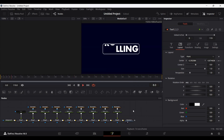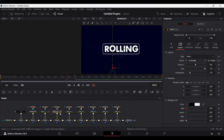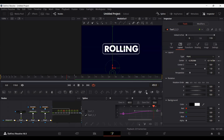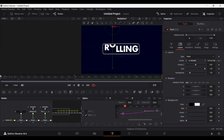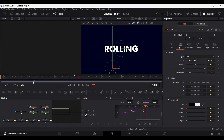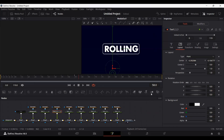If we play this, we're getting a similar effect. We need each character at a different pace, so adjust the timing by moving the keyframes around. If we play this now it looks much better. We're going to do the same thing for the rest of the characters — you can try them out yourself, and I'll go ahead and quickly do that.